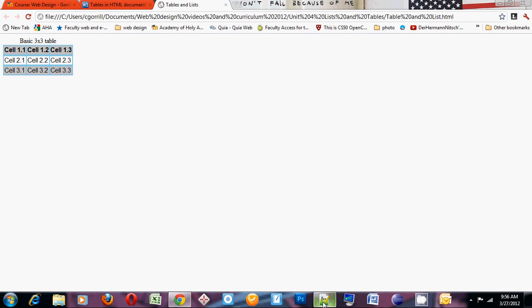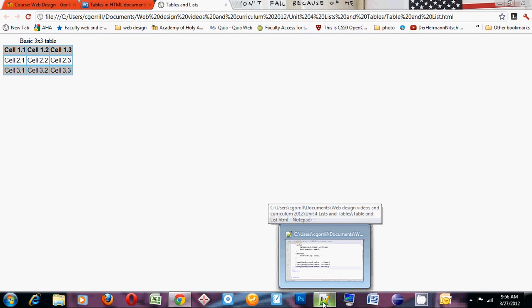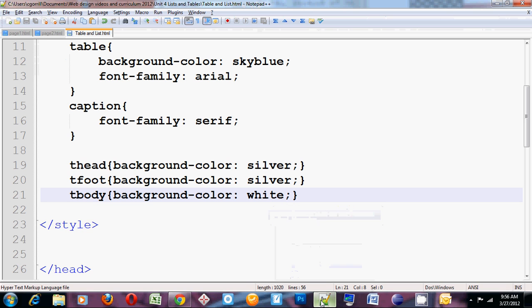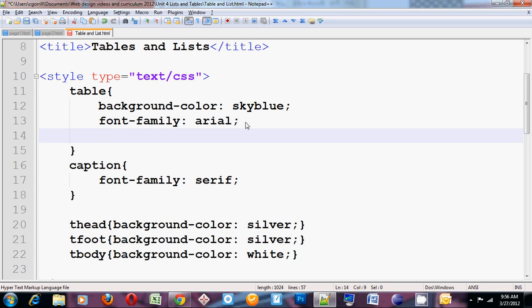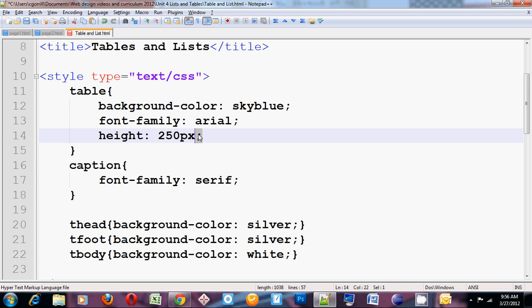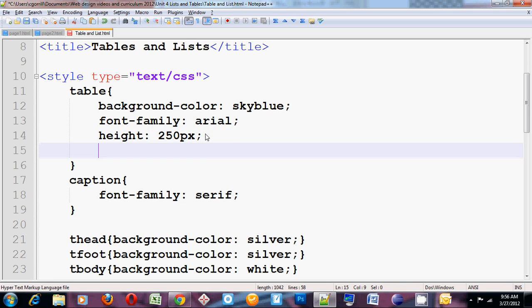So I'll go back to its original size. What are some of the other things we can do with the table? Well, we can change the table's height and width if we want to with the height property and the width property. So I could do something like this. Height, 250 pixels. It's going to be a pretty big table for this data. Width.